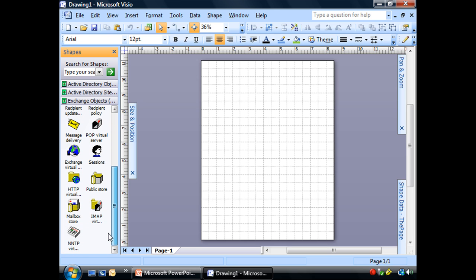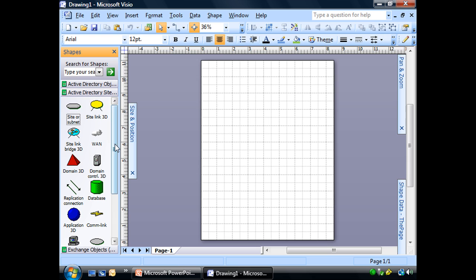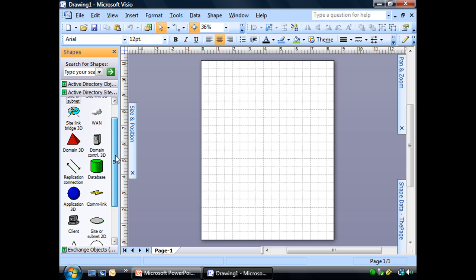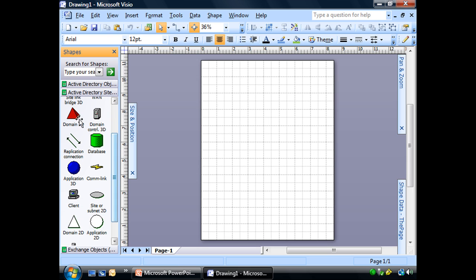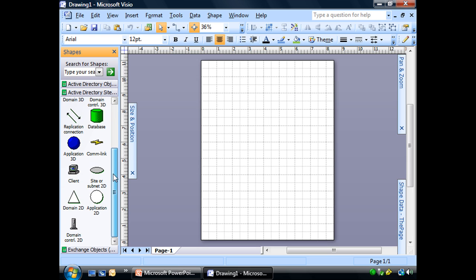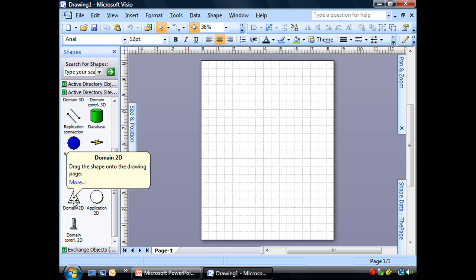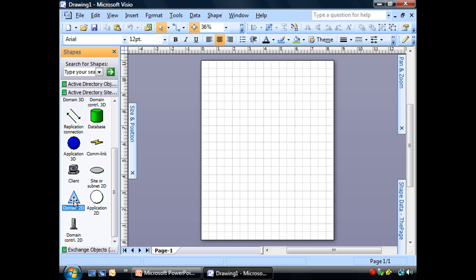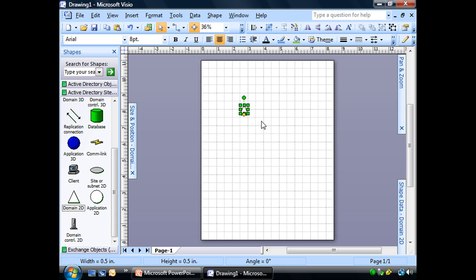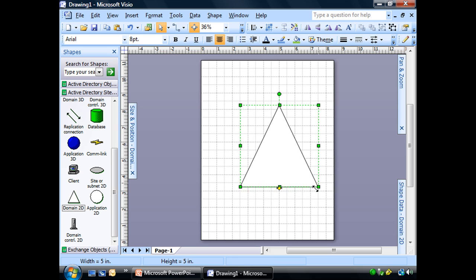A lot of familiar looking stuff in there. But the one we're going to start with, there's a 3D domain shape, but we're going to start very simply. We're going to keep this diagram simple. We're going to grab the 2D domain shape, our triangle.